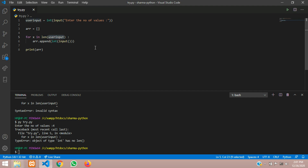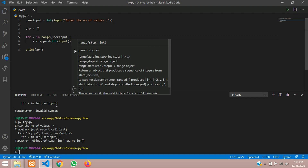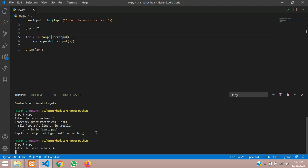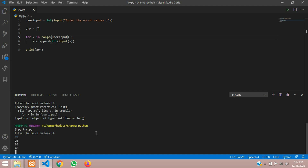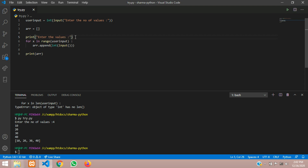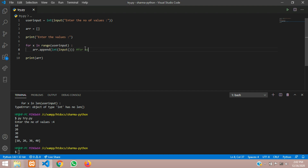So the fix is: for x in range of the variable, it's already an integer. I give 4, now it's waiting for the user to put a value. I enter 10, 20, 30, and 40 — you can see it is stored. Let us print a message: 'enter the values', and here let us add a comment: 'for accepting input values from the user'. This line is for that.